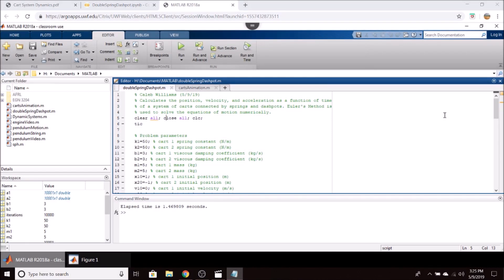In this video we're going to take a look at several Python and MATLAB scripts I've developed to solve for the position, velocity, and acceleration of a multi-body system of two carts or blocks connected with springs and dampers.